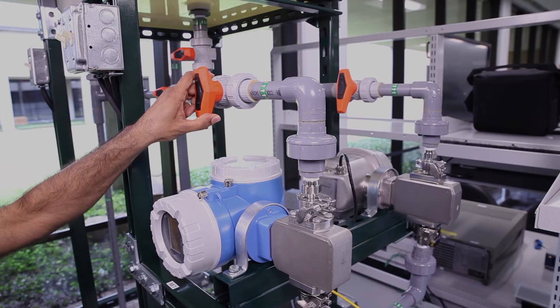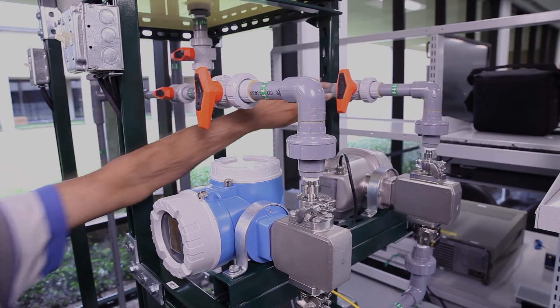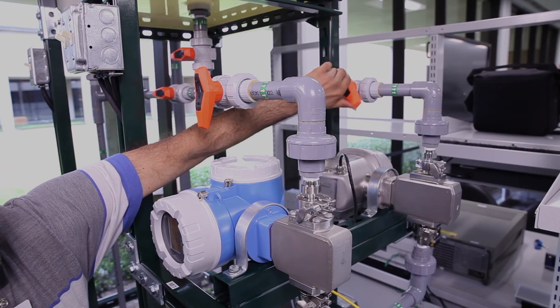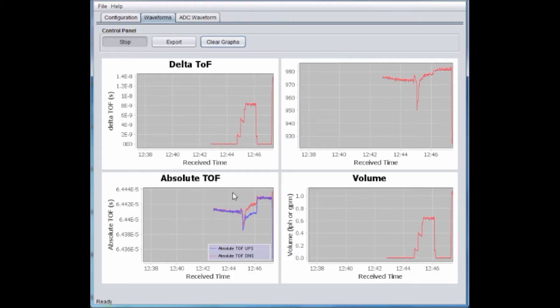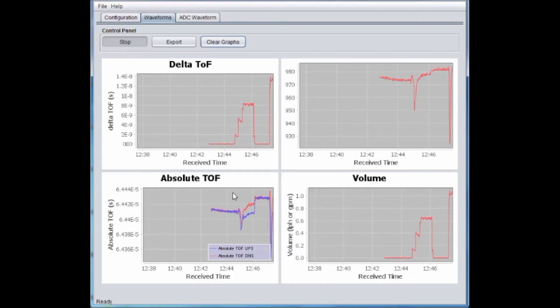Now we will use the right arm of the flow setup for higher flow rates. We can again see the computed TOF respond to the changes in the flow rates.